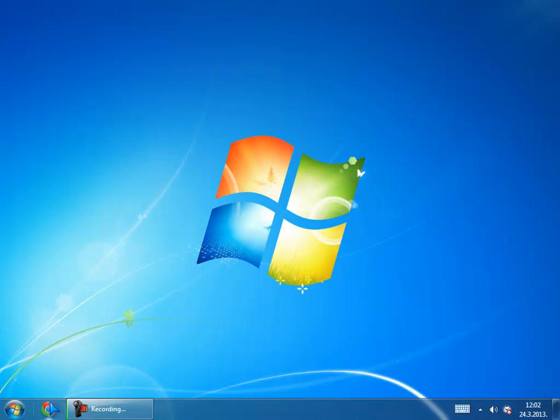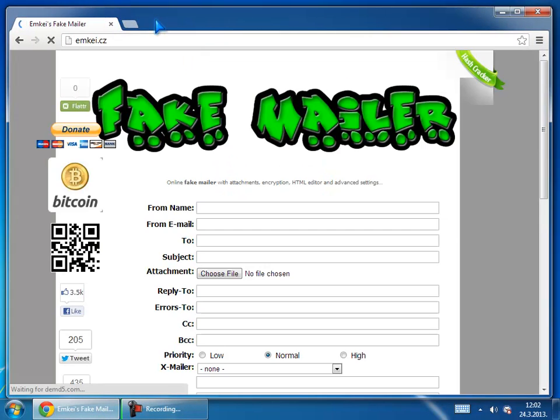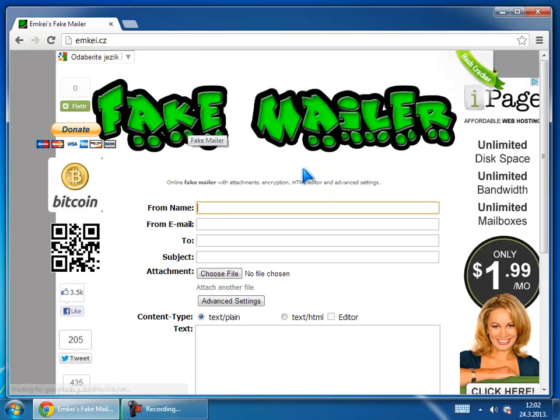First go to site which is called emkei.cz.